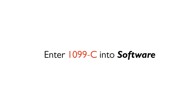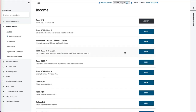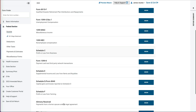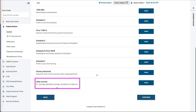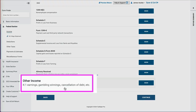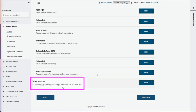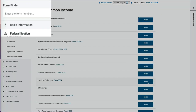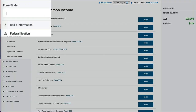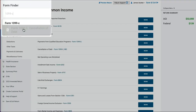How would you enter tax form 1099-C into tax software? You should search for it under income, and most likely under other income, cancellation of debt. Or you would search for form 1099-C.